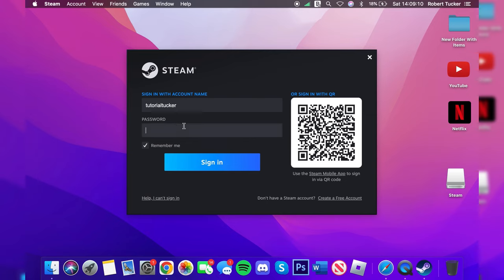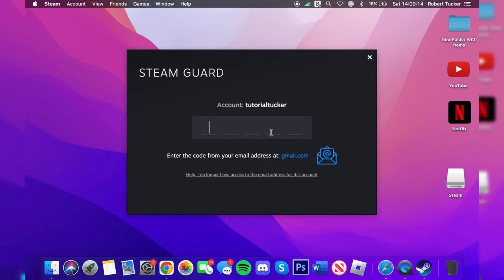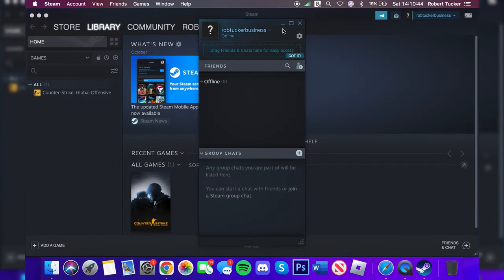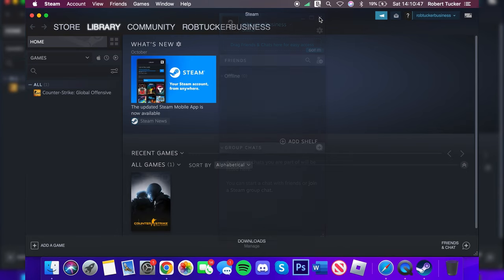We need to sign in with our account name and password so I'm going to sign in now. As you can see you can use the QR code as well, but just use that new account you just created and you will need to complete the Steam Guard as well. And then here we are on Steam. You're going to have this pop up here for your chat and friends but I'm going to close that for now.